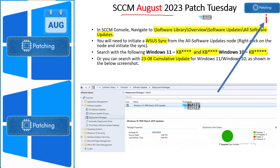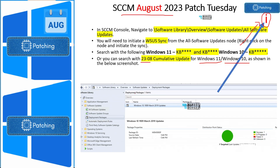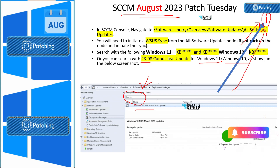Now let's look at the SCCM way of deploying August 2023 patches. If you are interested in end-to-end SCCM patching details, click the I button on YouTube for that video. You can use Automatic Deployment Rules in SCCM — that is the recommended way. To search for a specific update, use the keyword '23-08 cumulative update for Windows 10' or 'cumulative update for Windows 11' in the search box. Then follow the process to create a patch package and deploy it to all SCCM-managed devices.